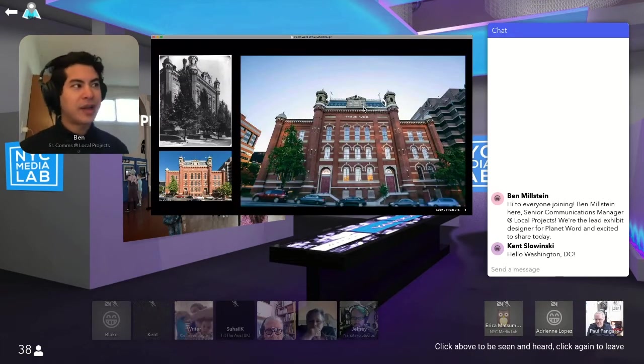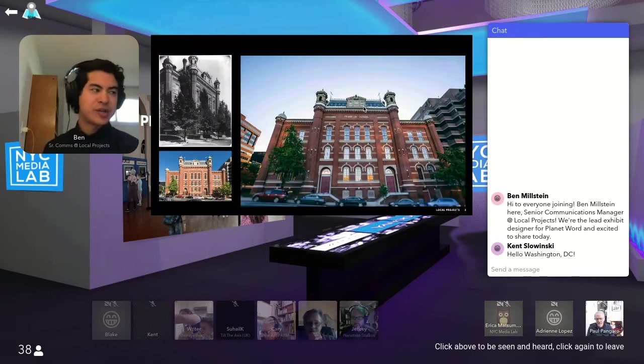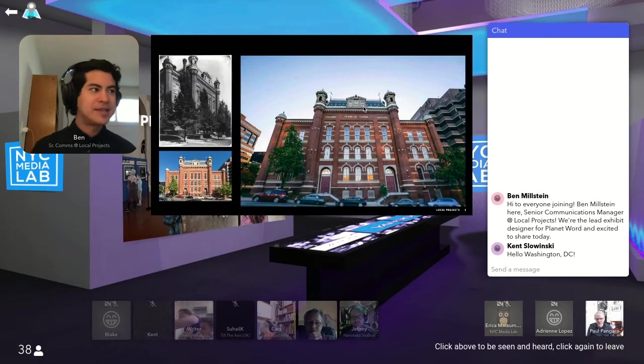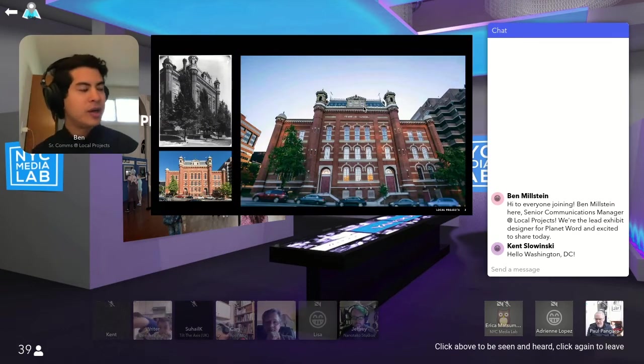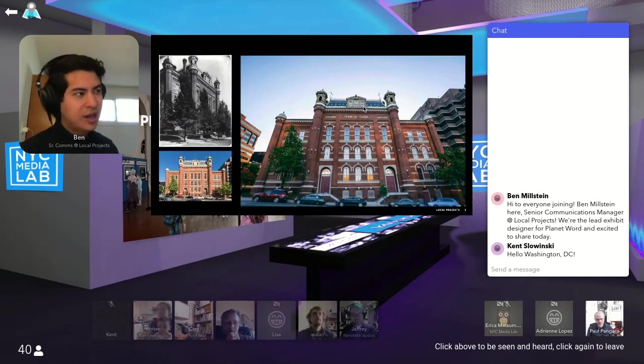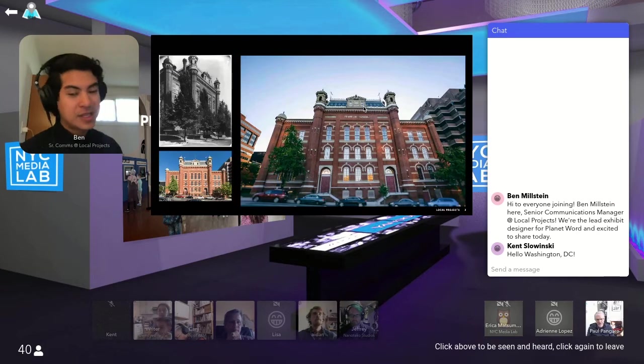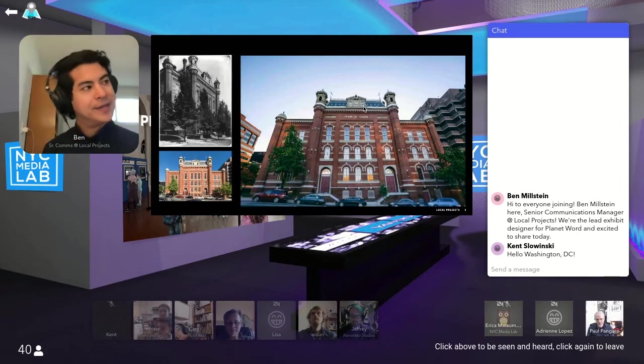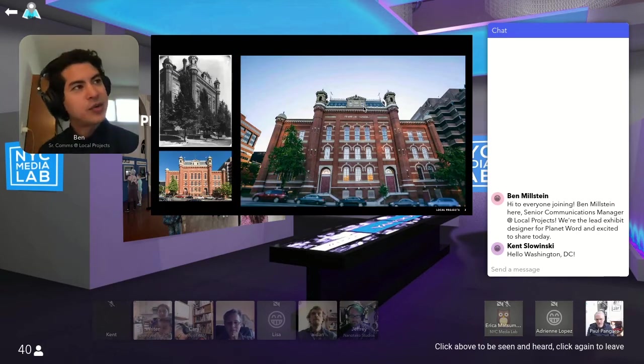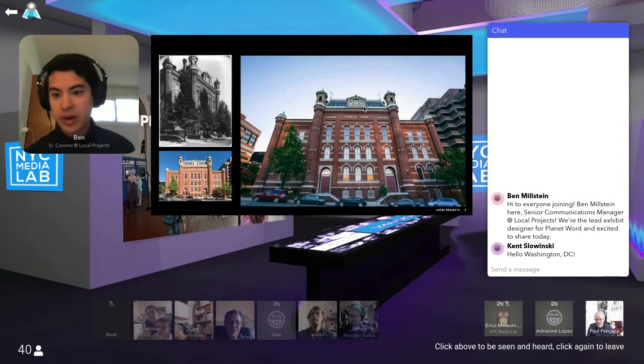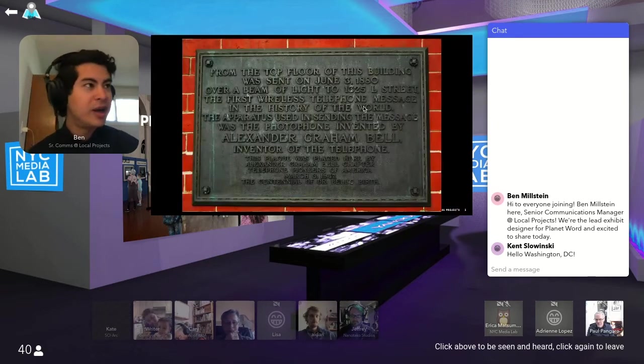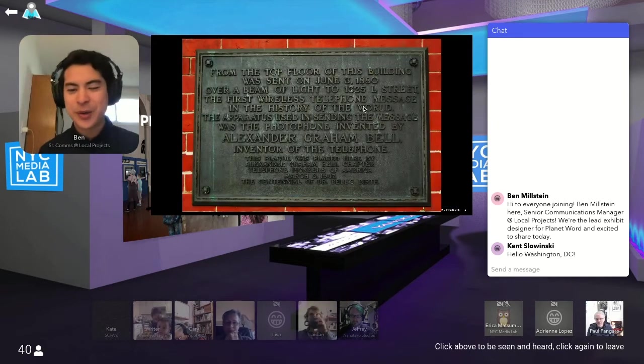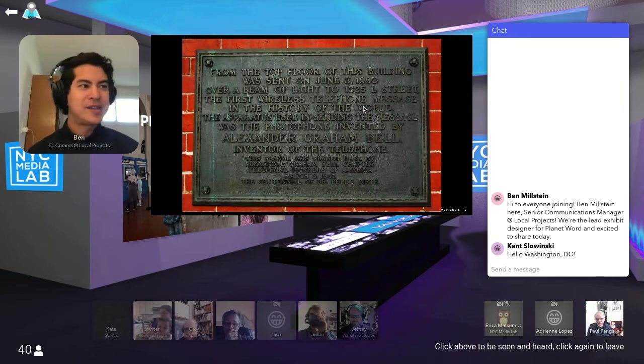So here is the Franklin School. It was built over a hundred years ago. It's an amazing Washington, DC landmark on K Street and 13th, about six blocks from the White House. And it has a really interesting story as not only one of the first public schools in America, but also the site of the first phone call.